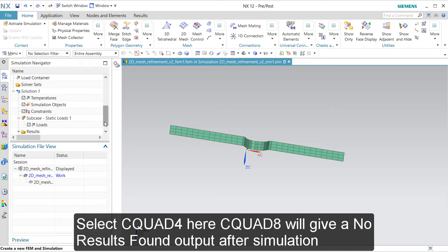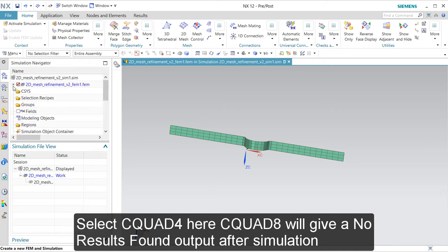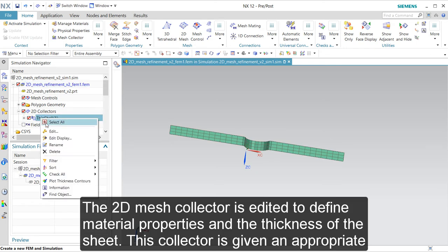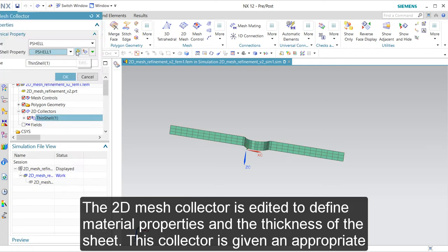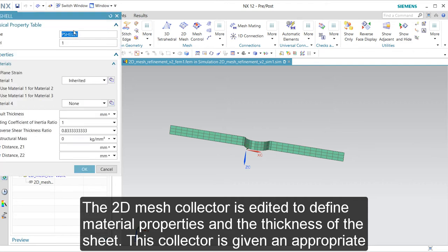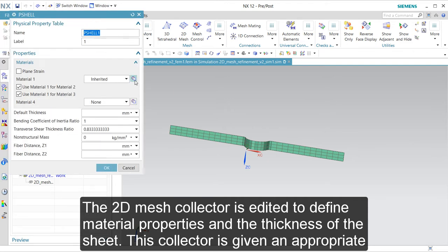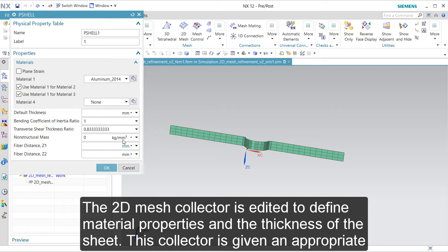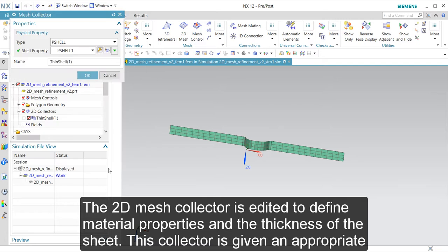Then we go to the 2D mesh collector, and we are going to add it to assign material properties — aluminium — and the default thickness of 1mm. We will give this the name 401, tag 1mm.